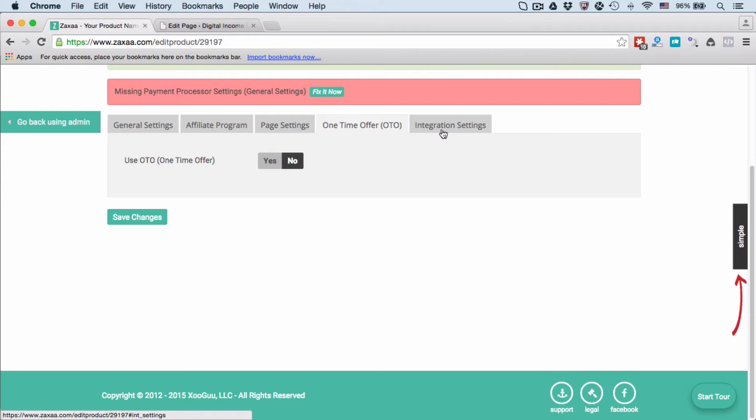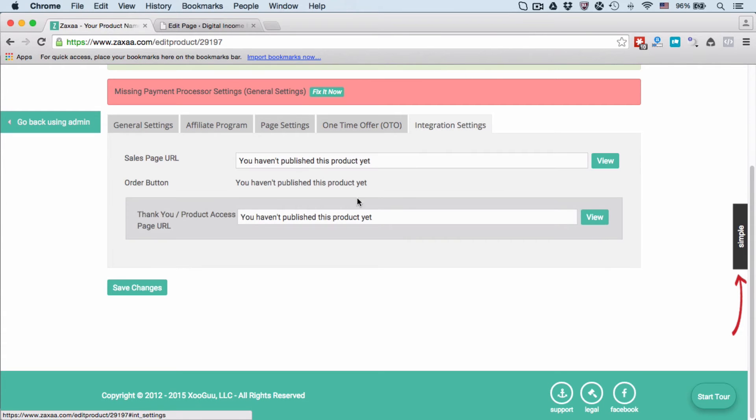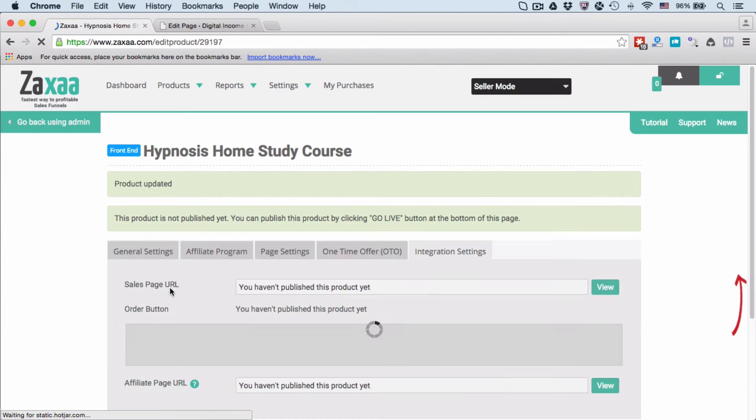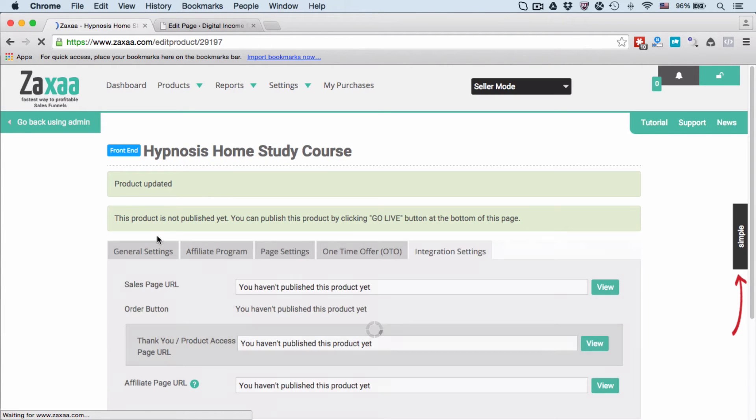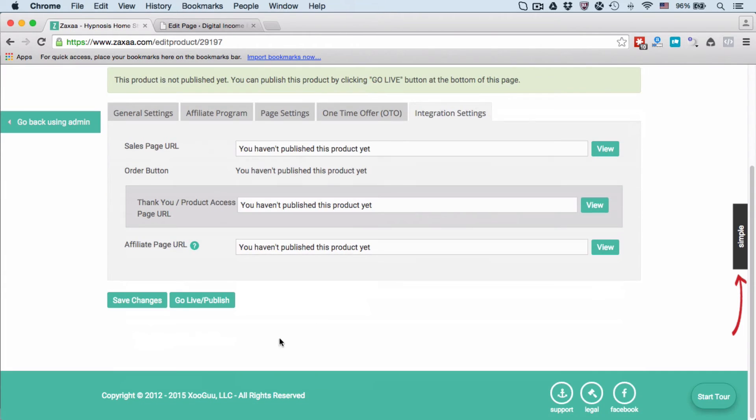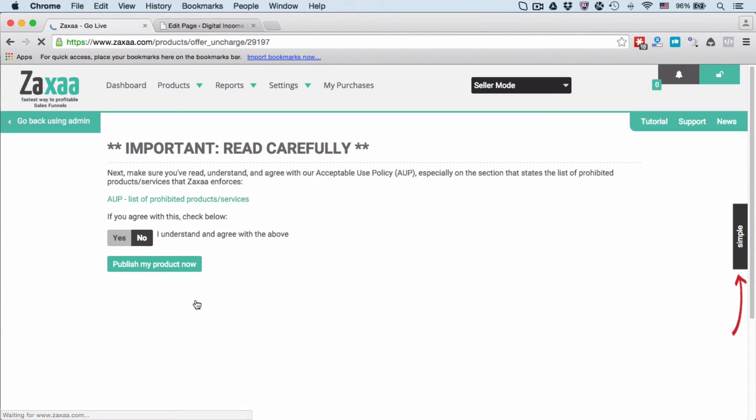After that, you just need to click Save Changes. The product has been updated but has not been published yet. You can publish this product by clicking the Go Live button at the bottom of this page. Scroll down and go to Go Live/Publish.